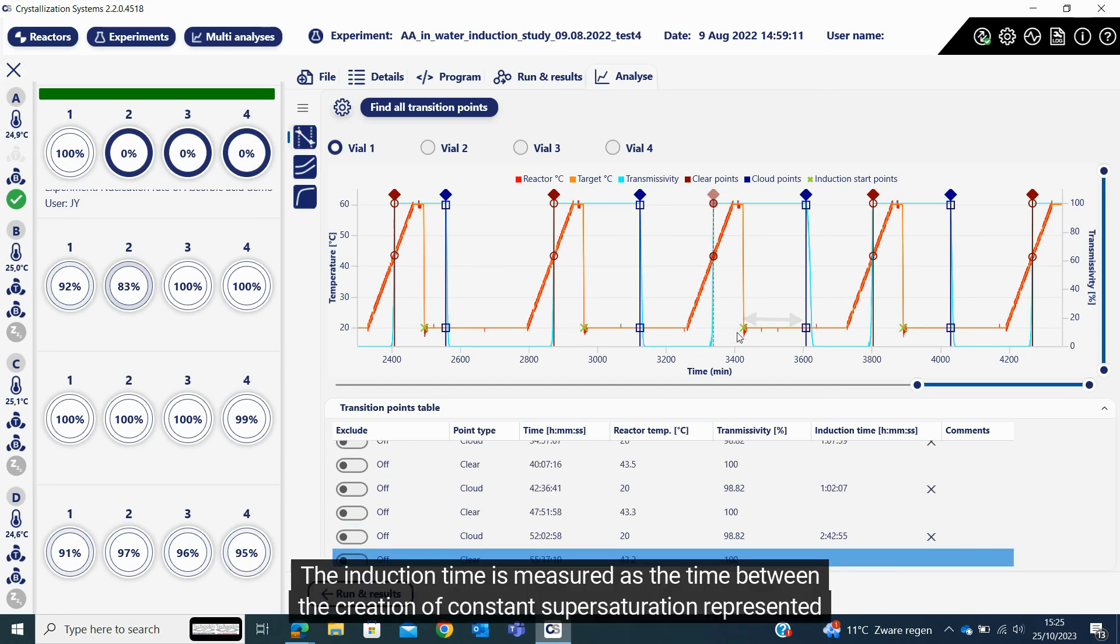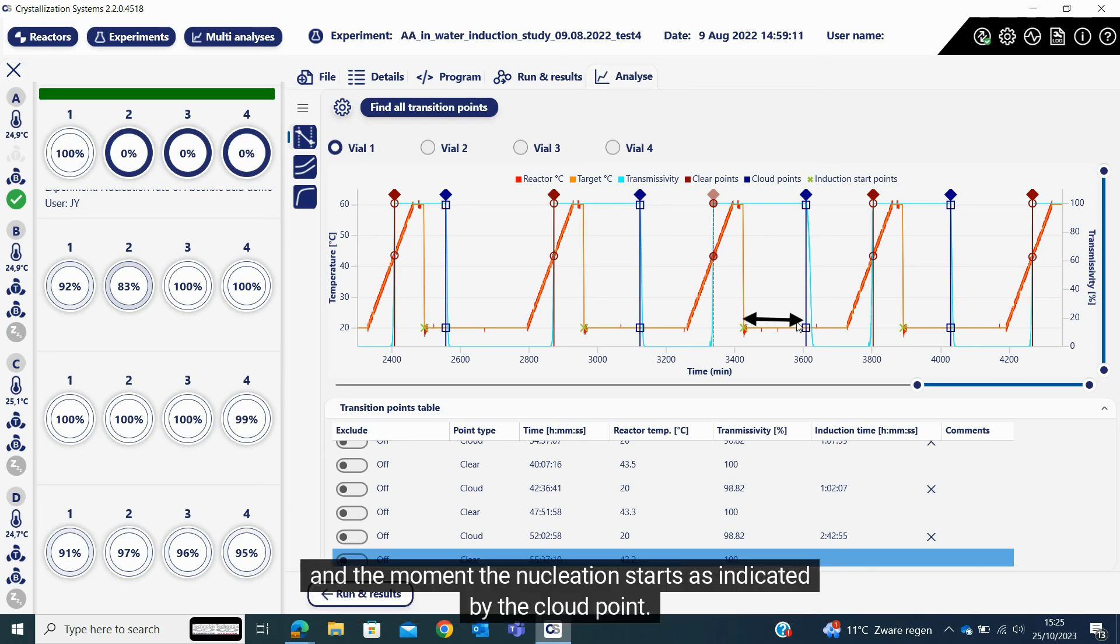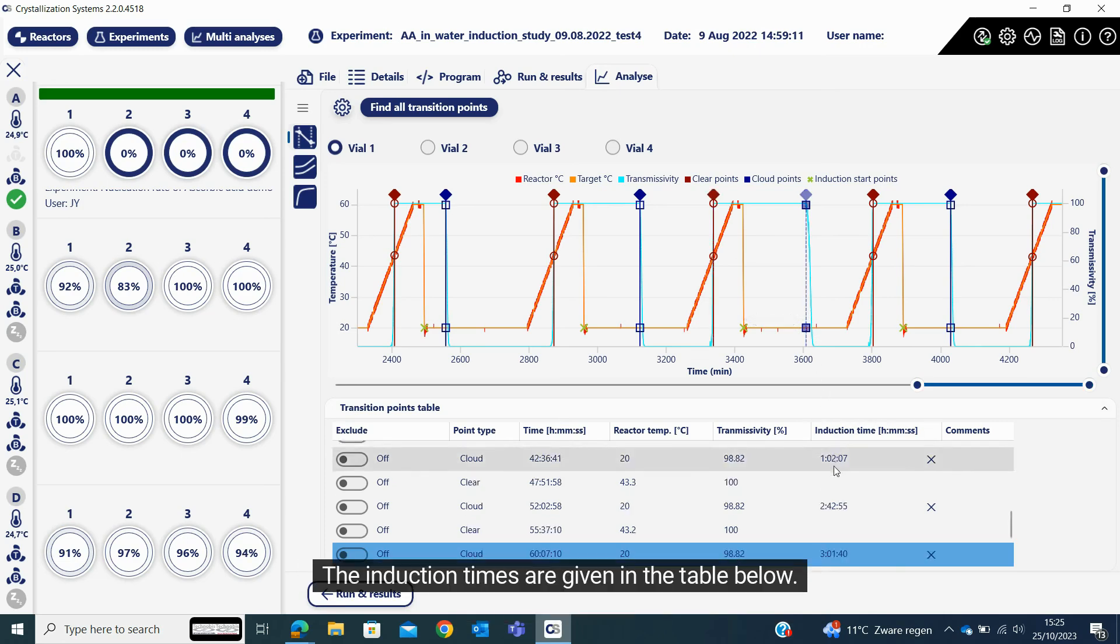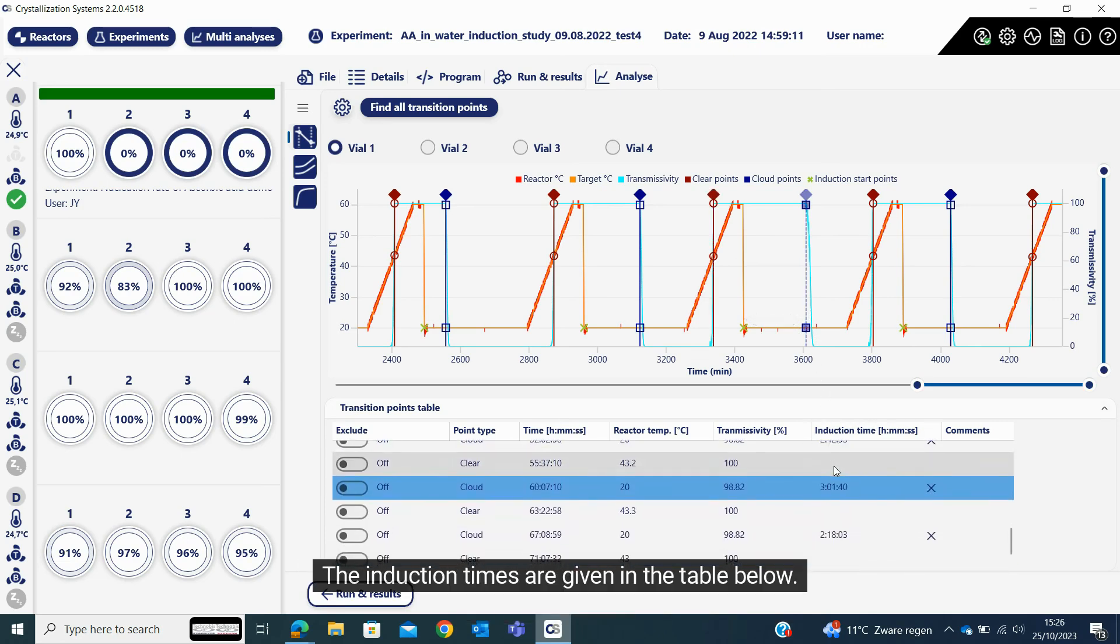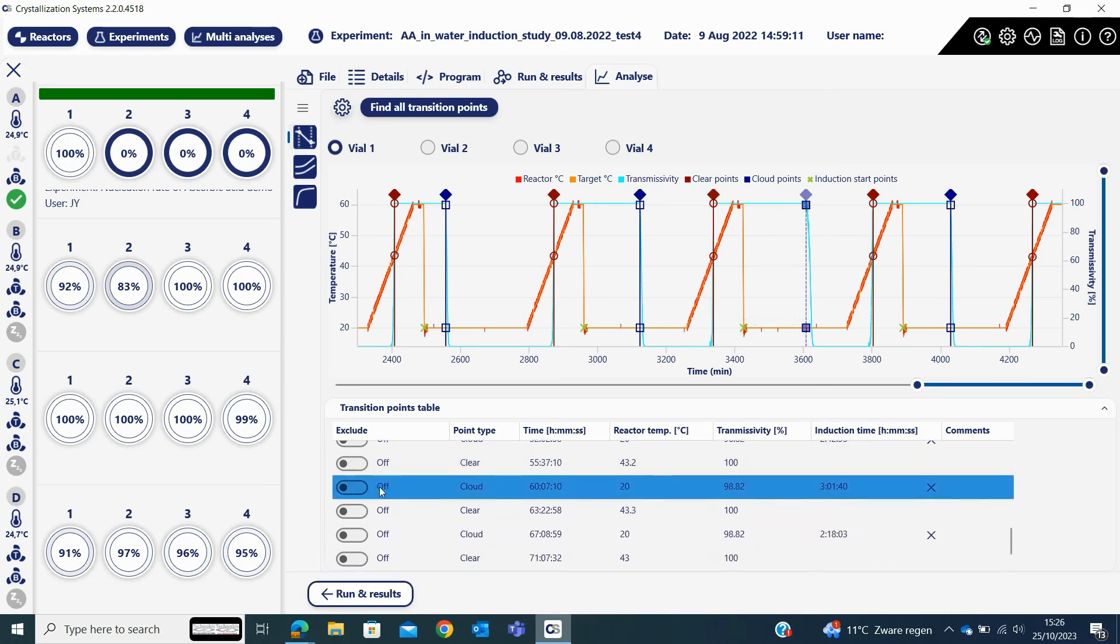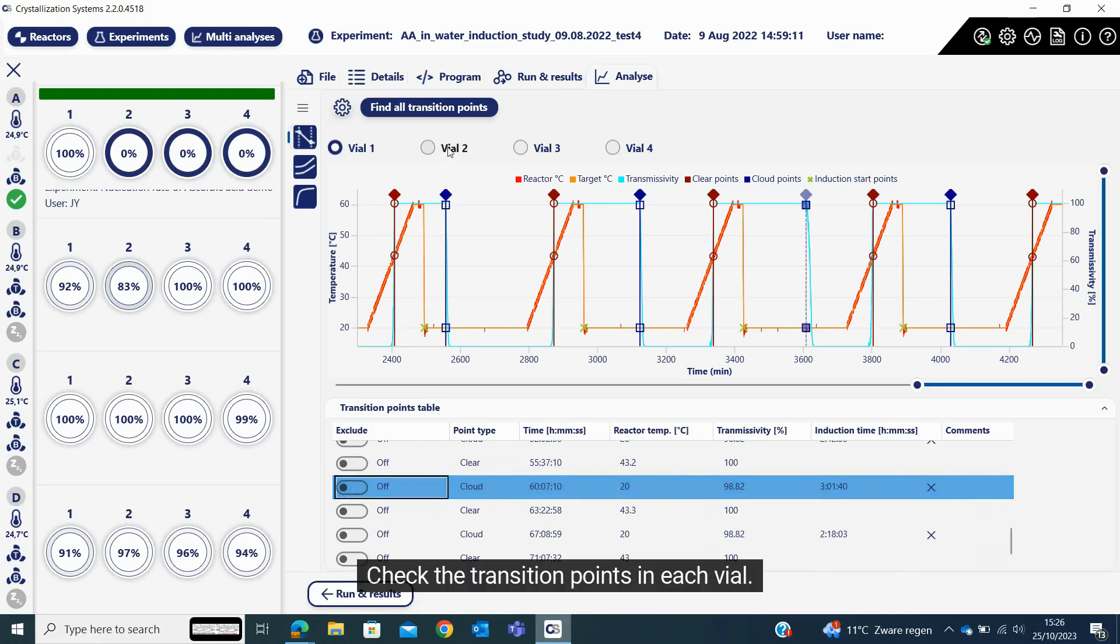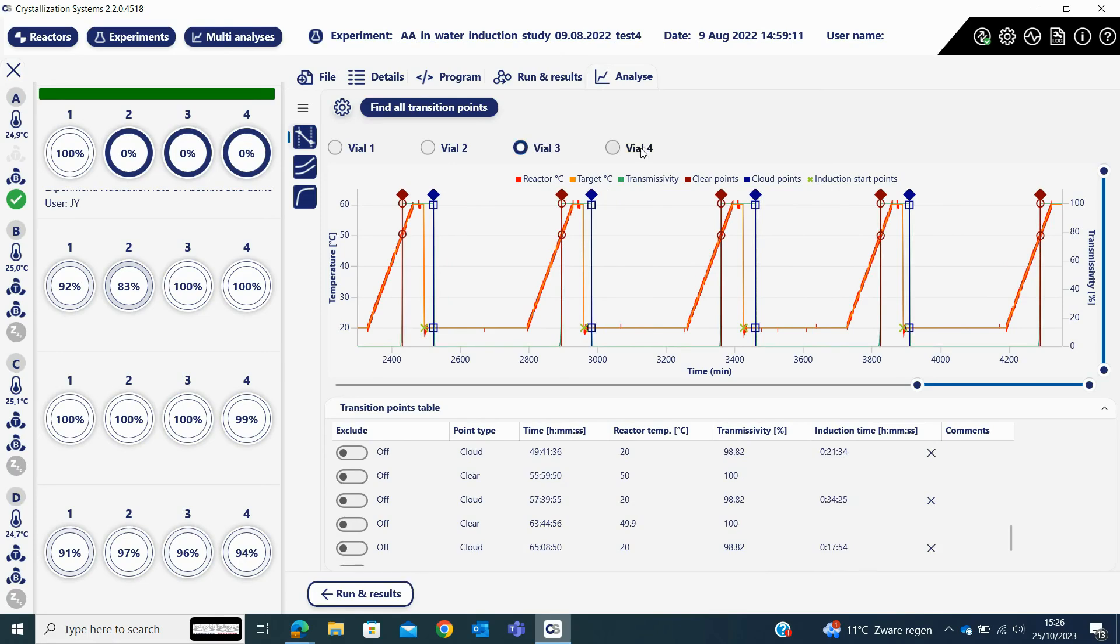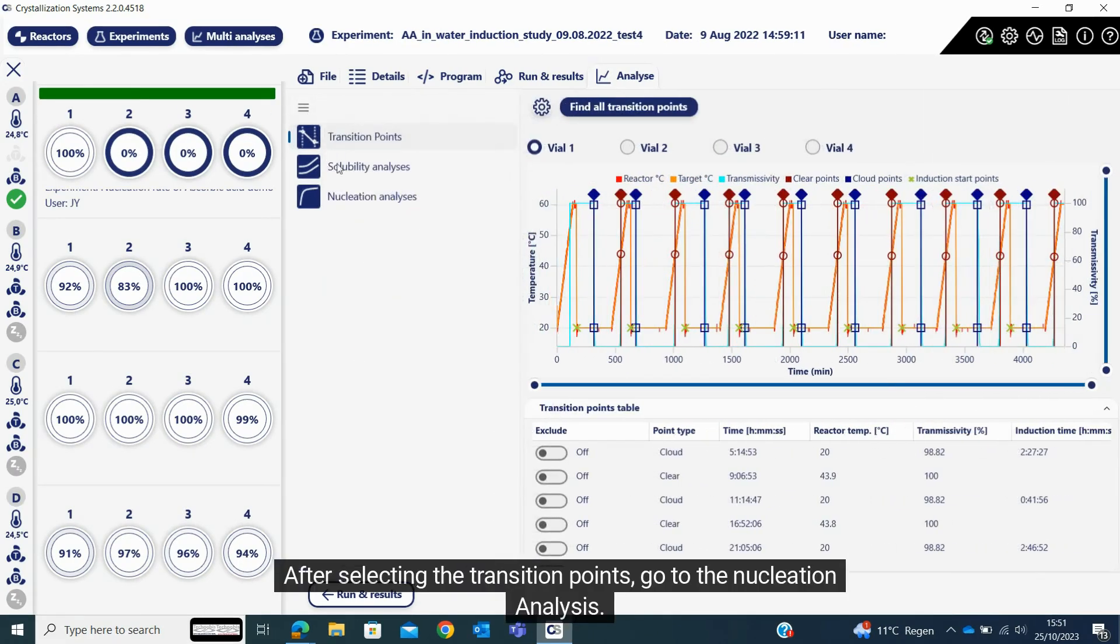The induction time is measured as the time between the creation of constant supersaturation represented as a green cross sign and the moment the nucleation starts as indicated by the cloud point. The induction times are given in the table below. Select or deselect the transition points from the table. Check the transition points in each vial.